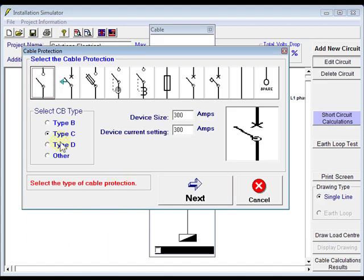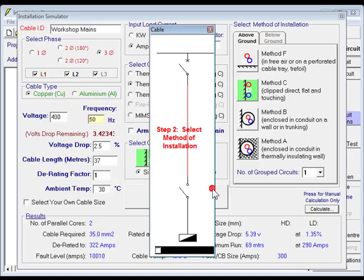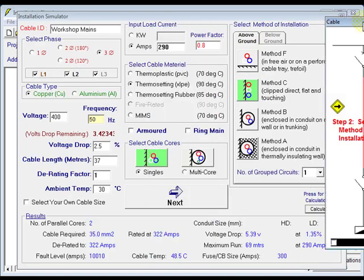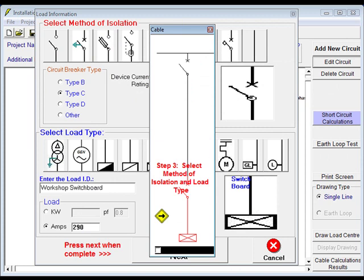So you keep working your way through until you find your error. Just move that out of the way there, click next again.